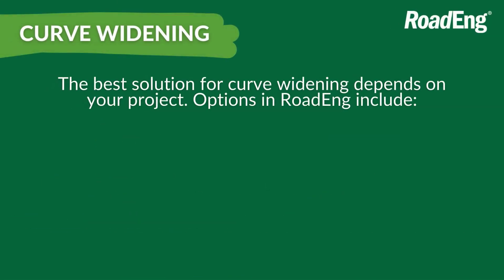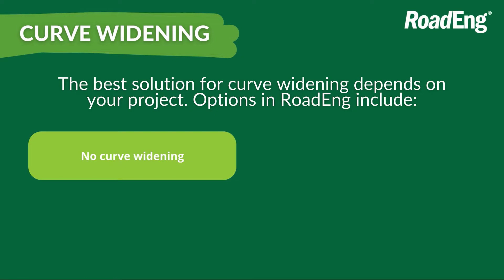If it is a project where curve widening is not required or is negligible, we can just not apply it.